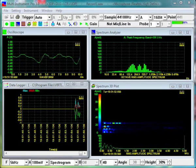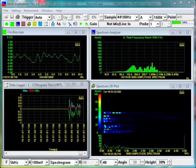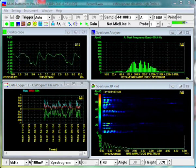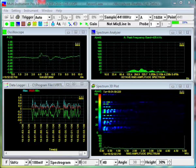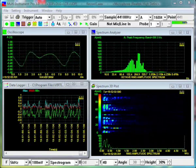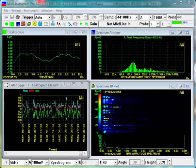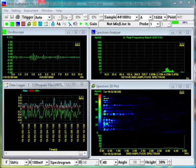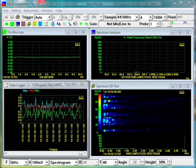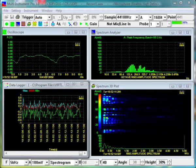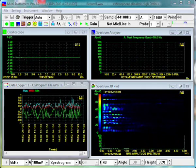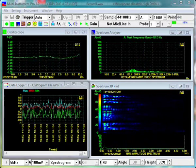Multi-Instrument is a powerful sound card based virtual instrument software. It consists of an oscilloscope, a real-time spectrum analyzer, a signal generator, a multimeter, a frequency counter, a sound pressure level meter, a distortion analyzer, an octave analyzer, a transfer function analyzer, a correlation analyzer, a spectrum waterfall plot, a spectrogram, a data logger, and a device test plan.